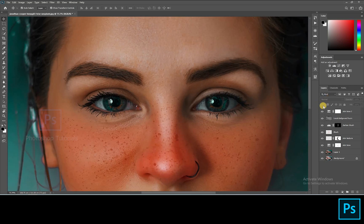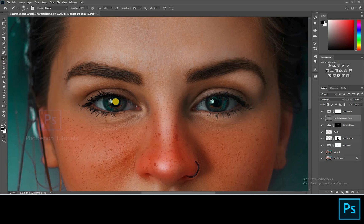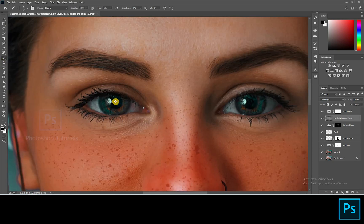I just forgot to add some details on her eyes while dodging and burning. Let's do it now.